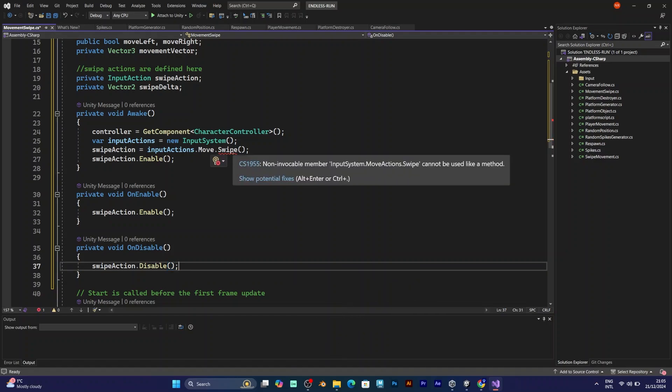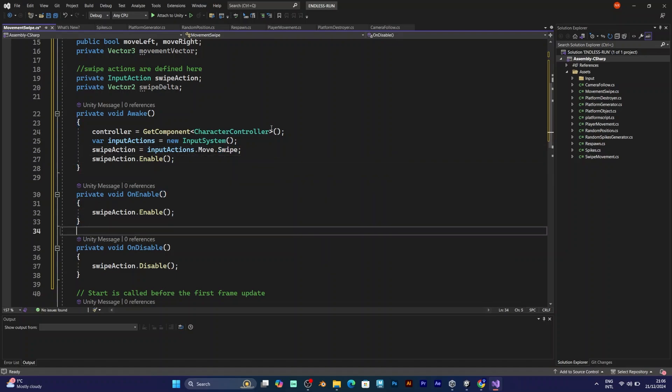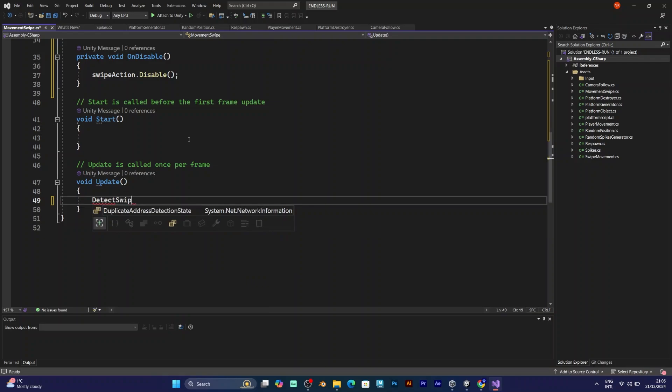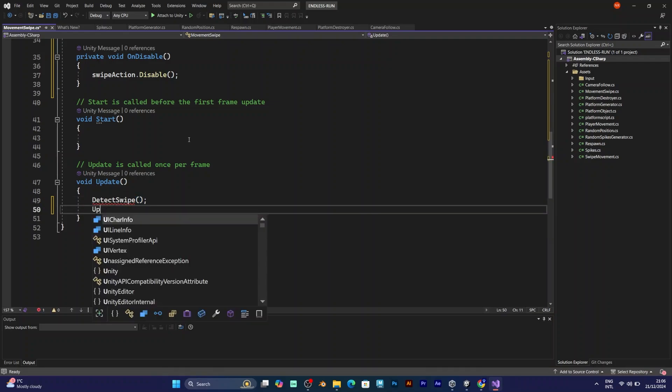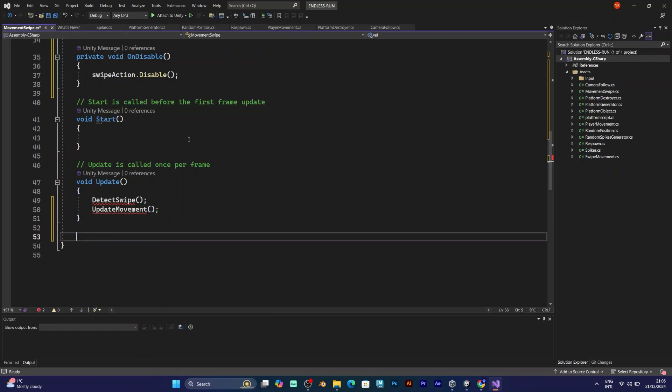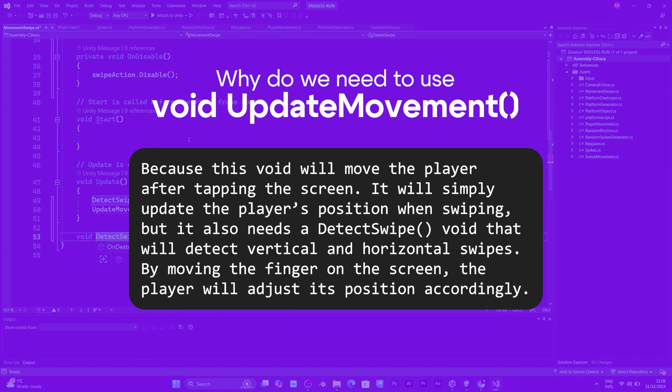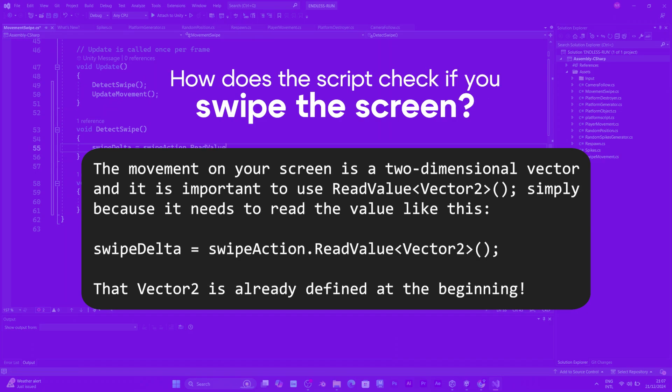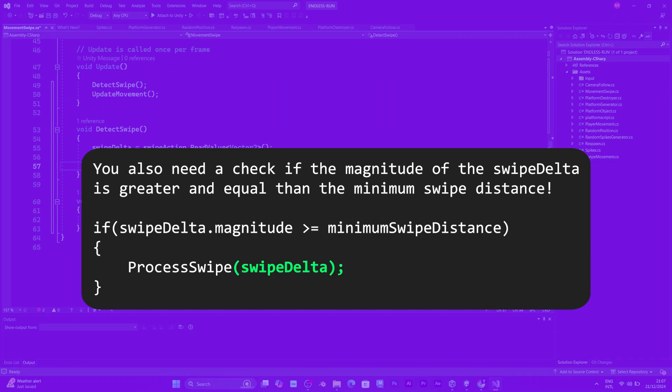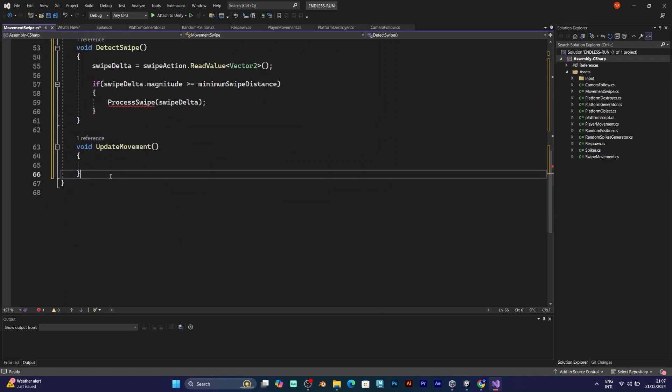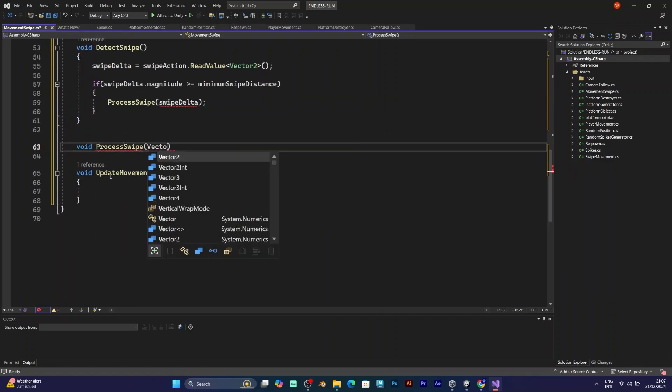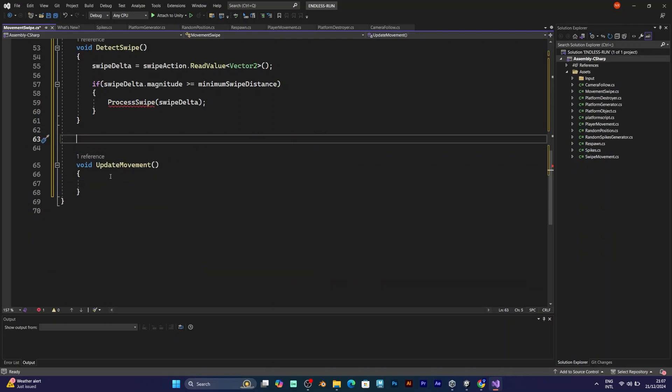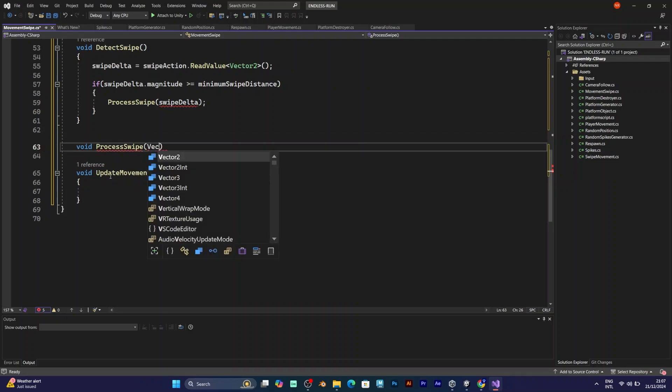Now you have to add void update and add these two lines of code: detect swipe and update movement. These are some private voids that will be added in your script. Swipe delta equals swipe action read value. This is the line of code that reads the vector 2 value, which is defined at the beginning of the script, because the movement of your fingers is a two-dimensional vector. Now, we need to check if swipe delta magnitude is larger and equal than minimum swipe distance, which is the swipe distance that, when you hold your finger, your player will be moving at the distance. In this if statement, just put the process swipe, and in the brackets it says swipe delta.